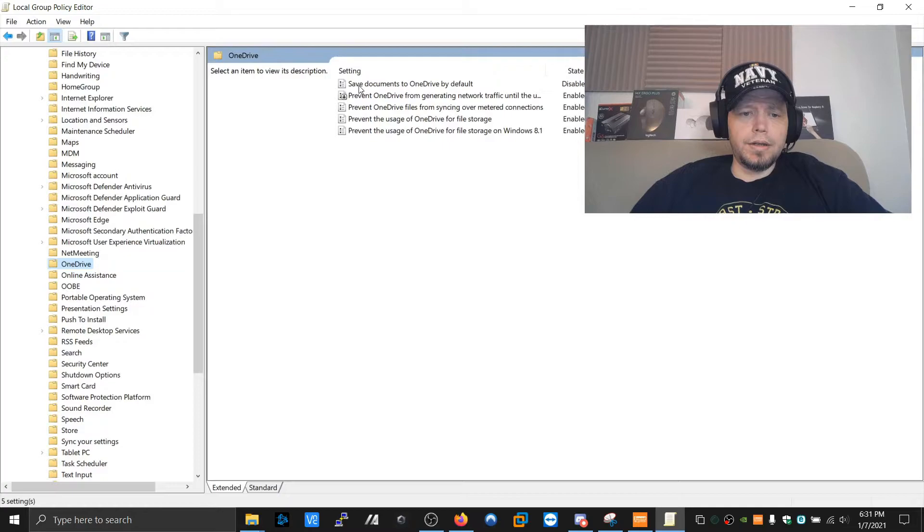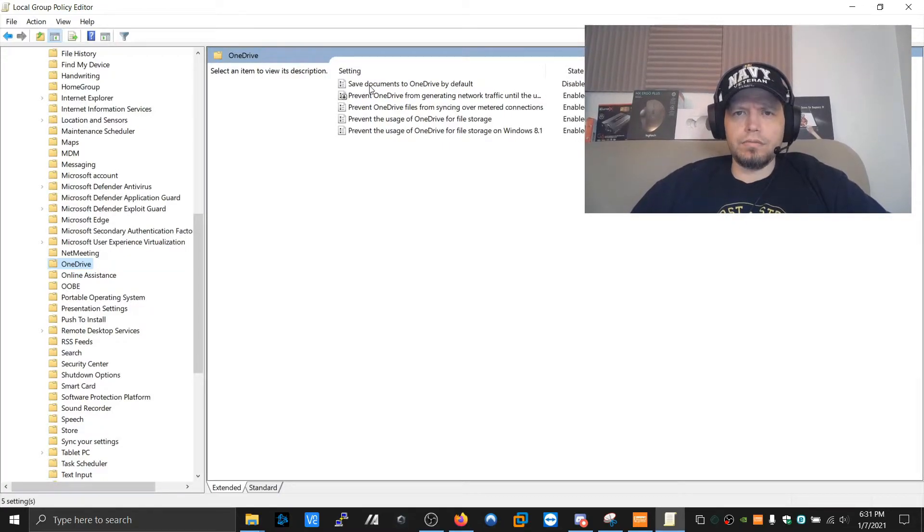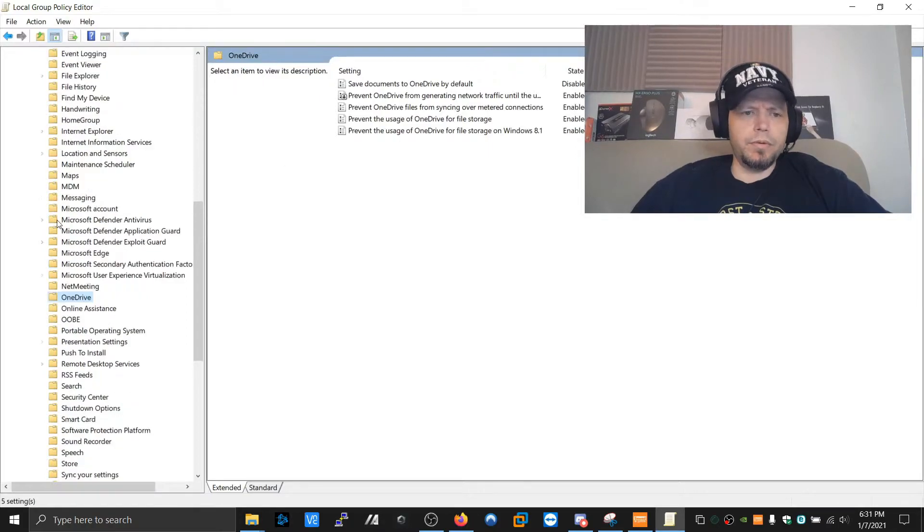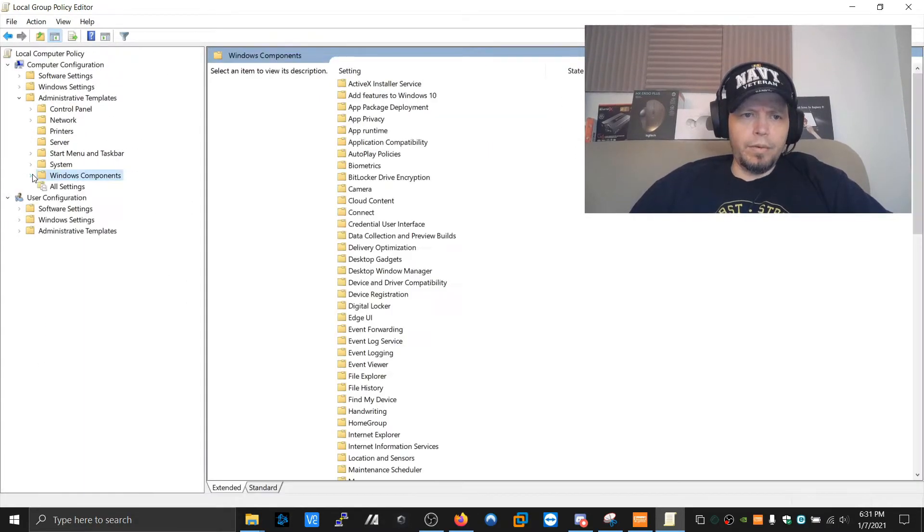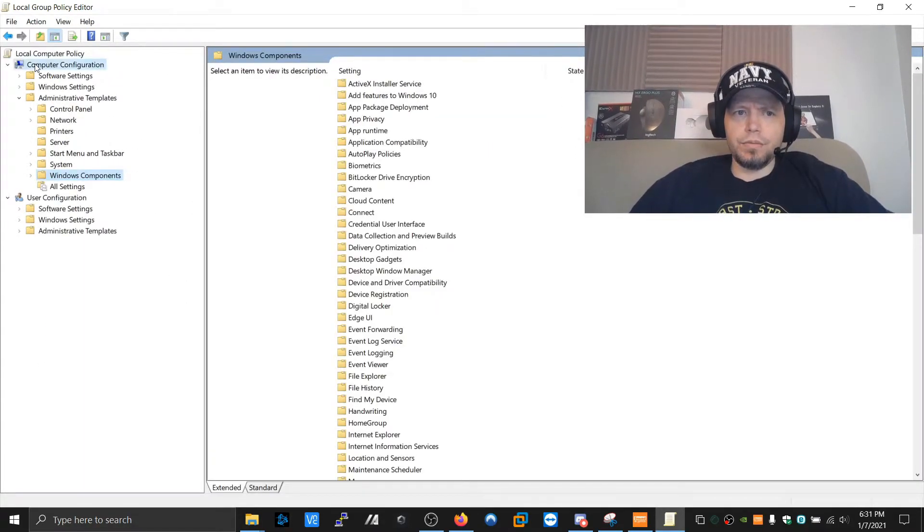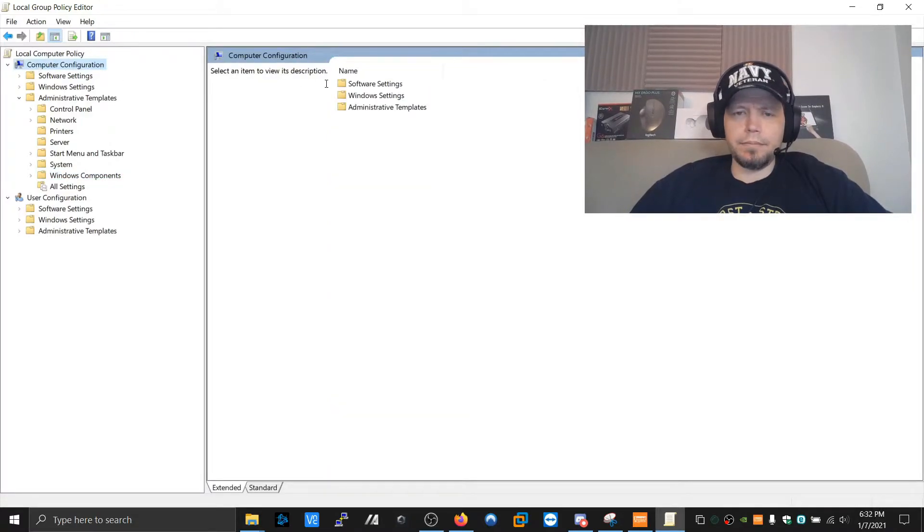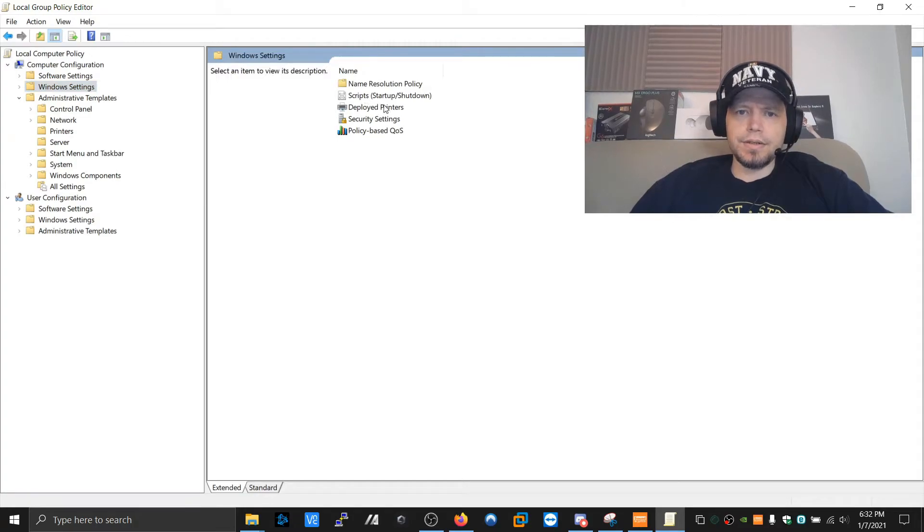But anyway, the purpose of this, the mitigation we're going to do is we're going to go click on Computer Configuration here at the top. Then, Windows Settings. Then, you guessed it, Security Settings.